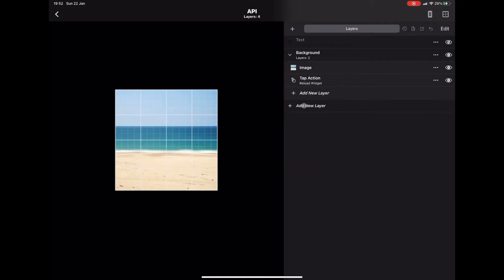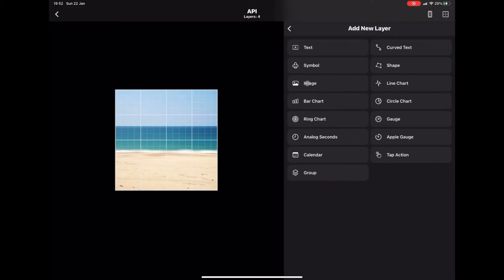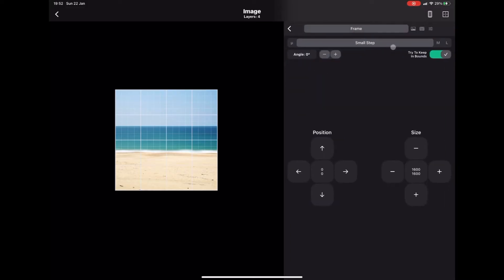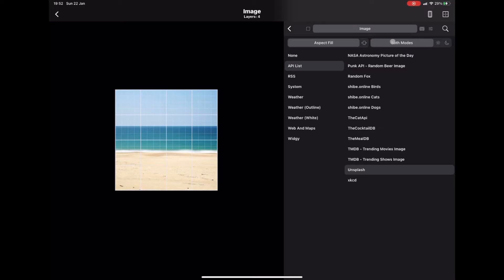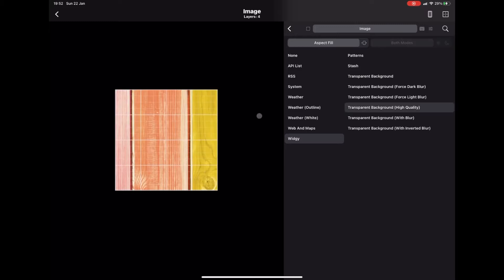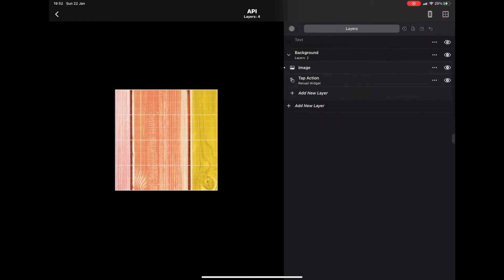I'm going to go to the background and change the image. I'll leave the top shortcut for now and show you how to do that later on a different widget. To change the image to a transparent background, press the little image icon and go down to Widget — you'll see loads of transparent background options. I'm going to use Transparent Background High Quality.